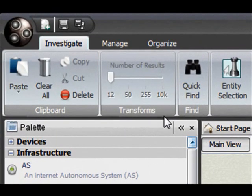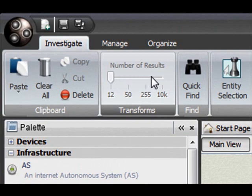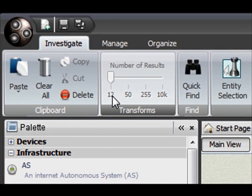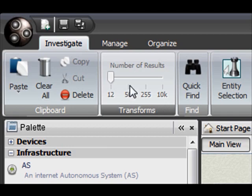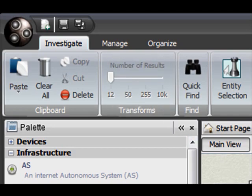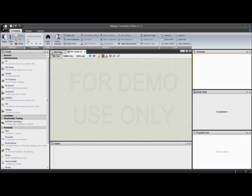I wanted to talk a little bit about this area right here where it says Transforms and where you can really adjust the number of results that you get back when you run your transforms. You can see the choices there are 12, 50, 255, and 10,000. These are going to vary the number of results that you get back. In the community edition however it cannot be moved, so we're stuck at 12, but we get pretty good results from 12 and I'll show you what I mean by that.